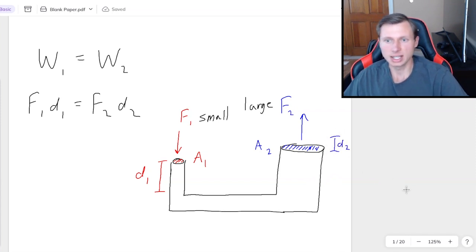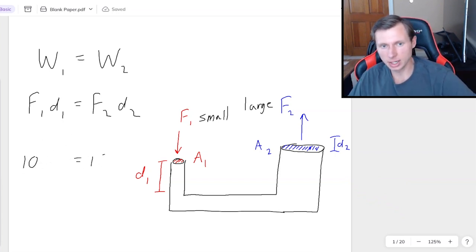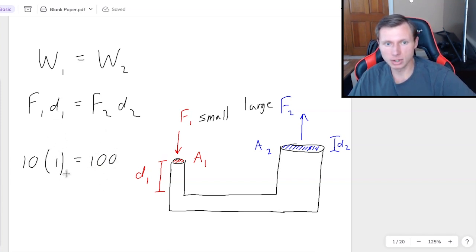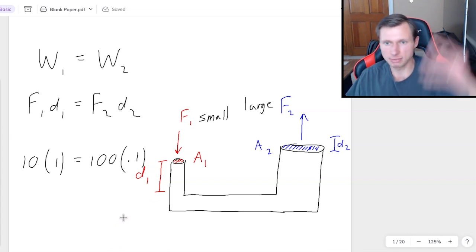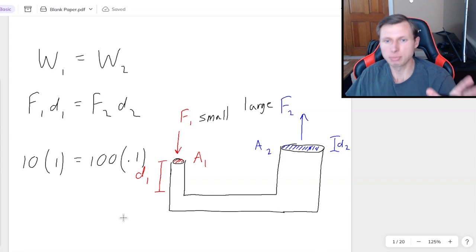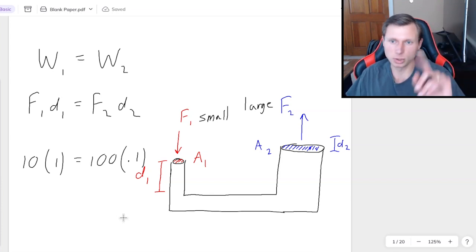In other words, that distance D2 is very small. With my fake numbers: if F1 is ten newtons and F2 is one hundred newtons, and I push down one meter on the small side, that means it's going to be 0.1 meters, or ten centimeters, on the large side. So practically speaking, if you want to use Pascal's Law to lift a car, you're going to have to push down very, very far on the small side in order to raise that car any noticeable distance.